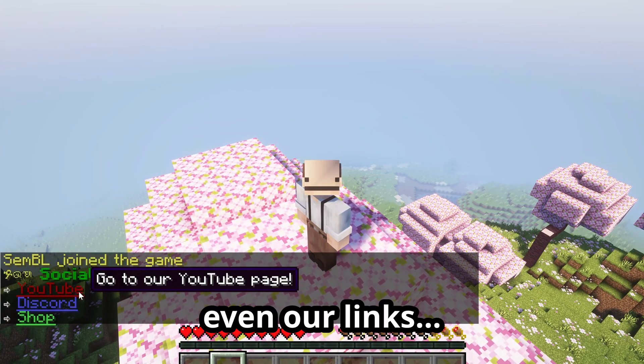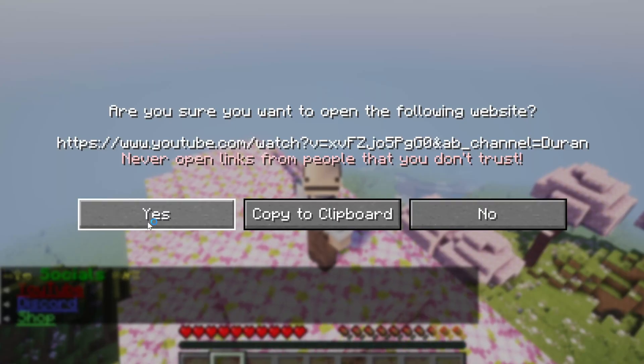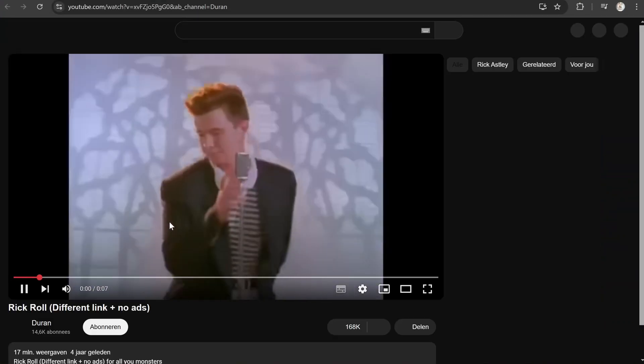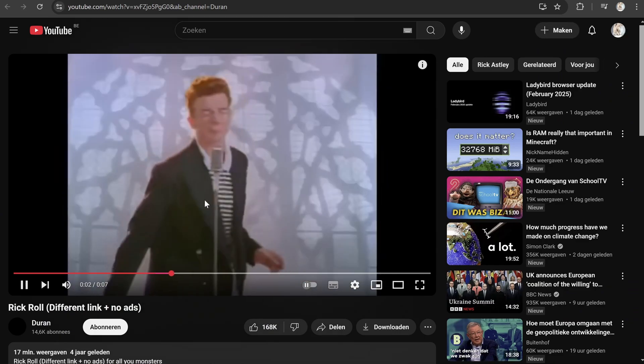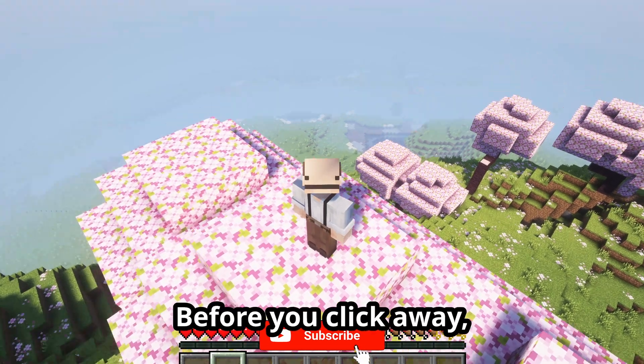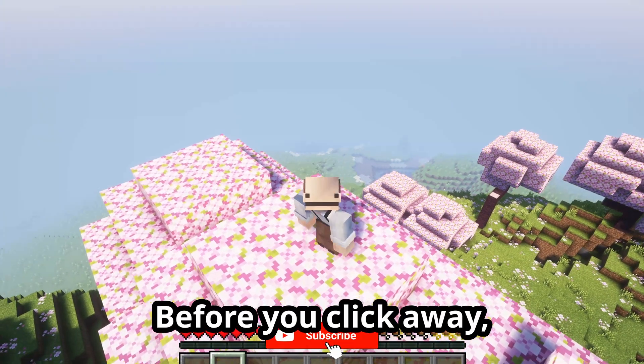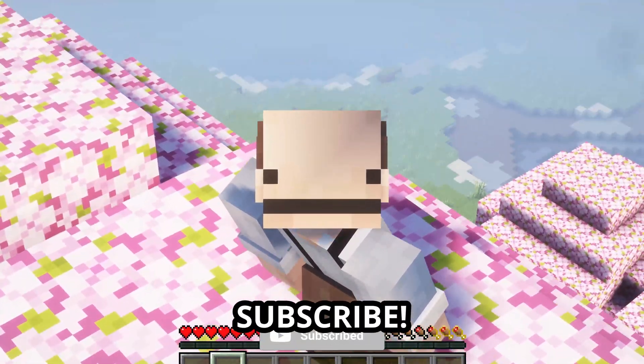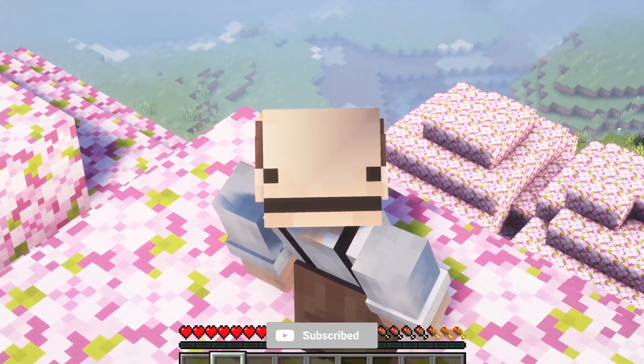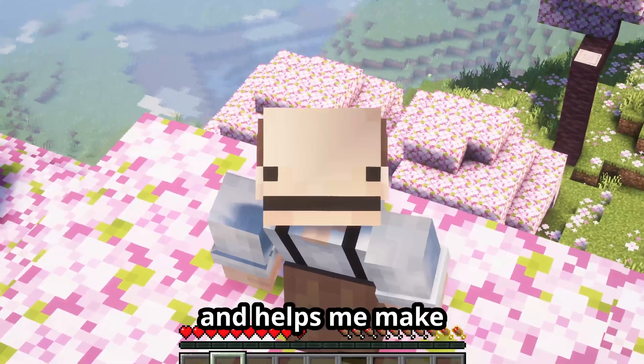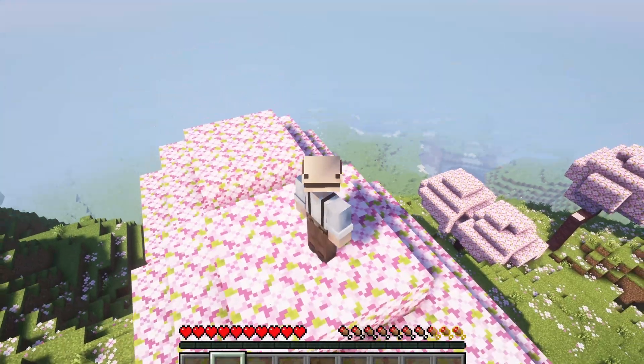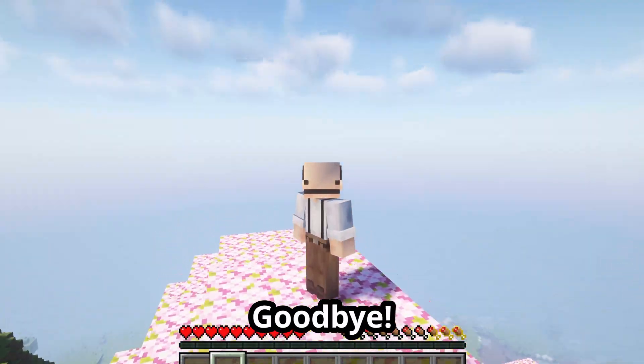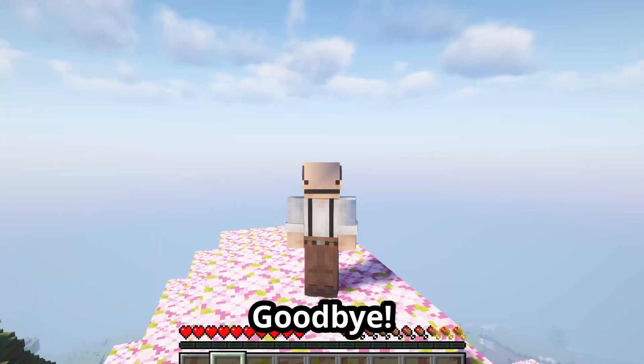Before you click away, subscribe - it keeps me going and helps me make more content like this. Goodbye!